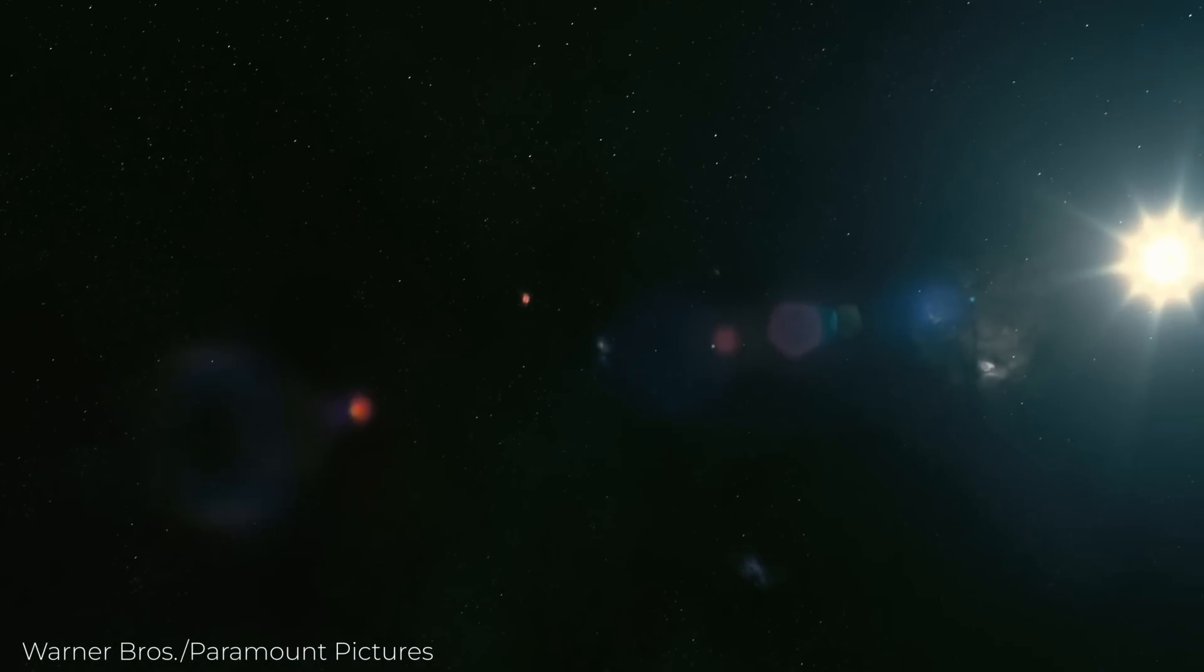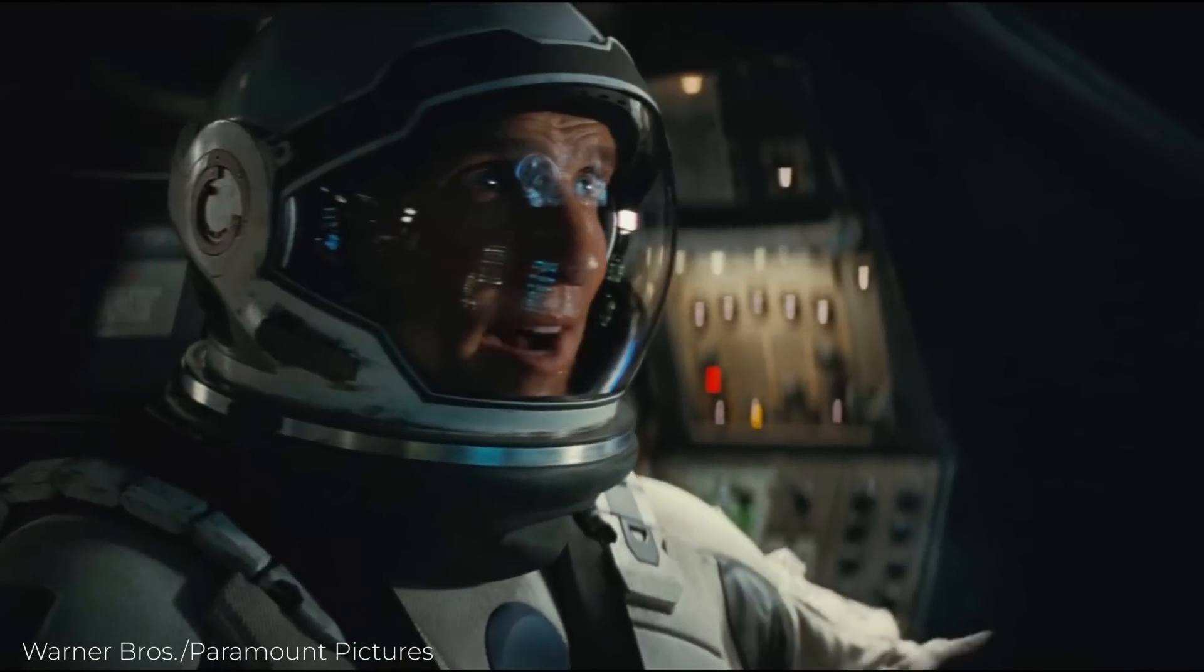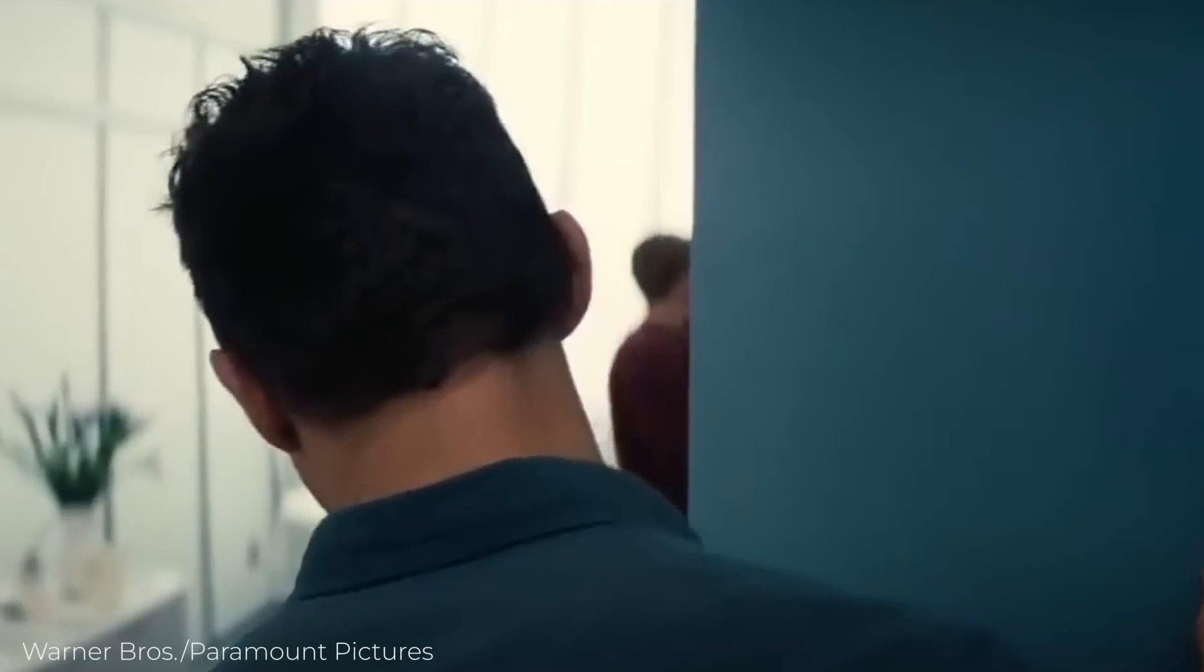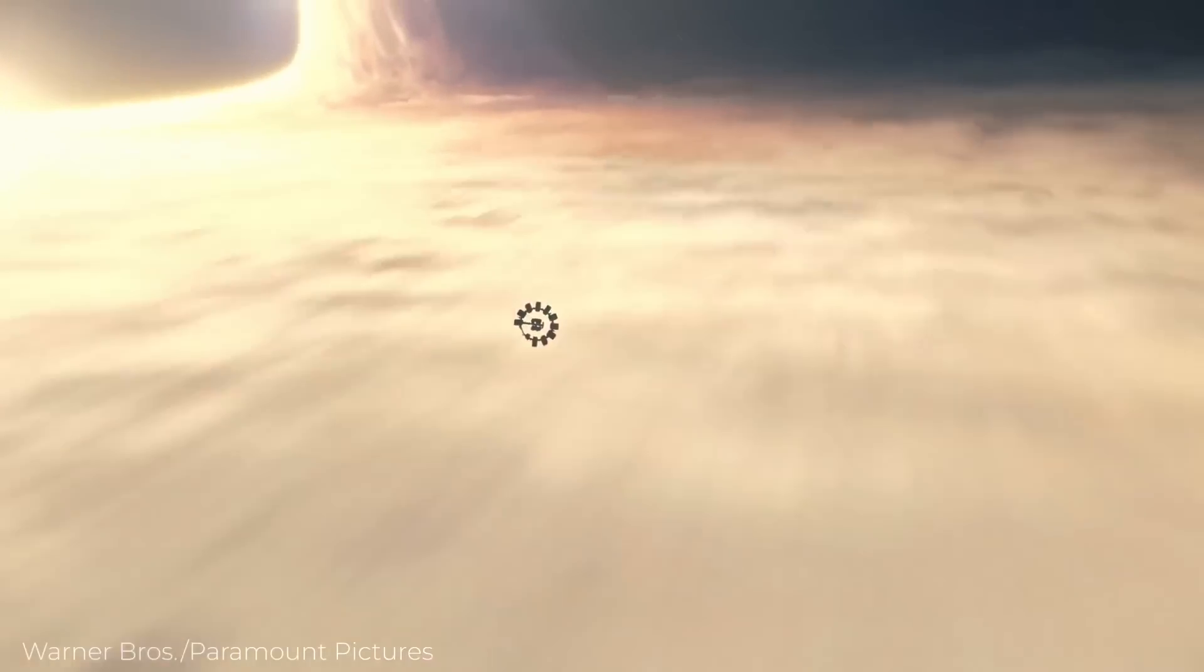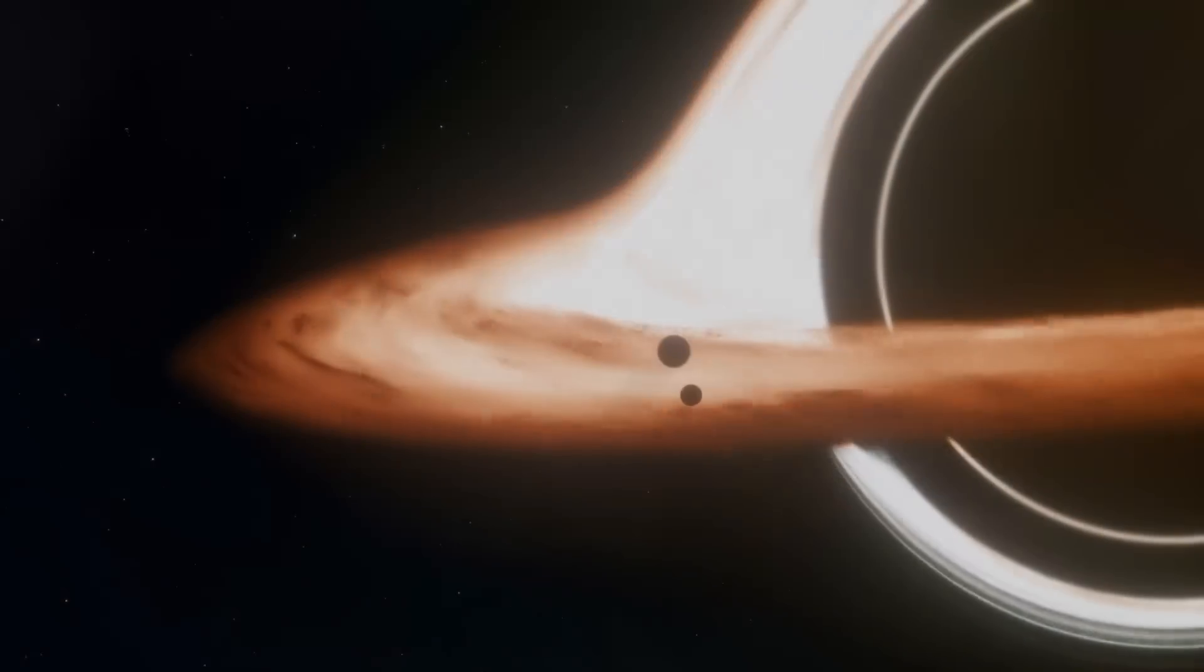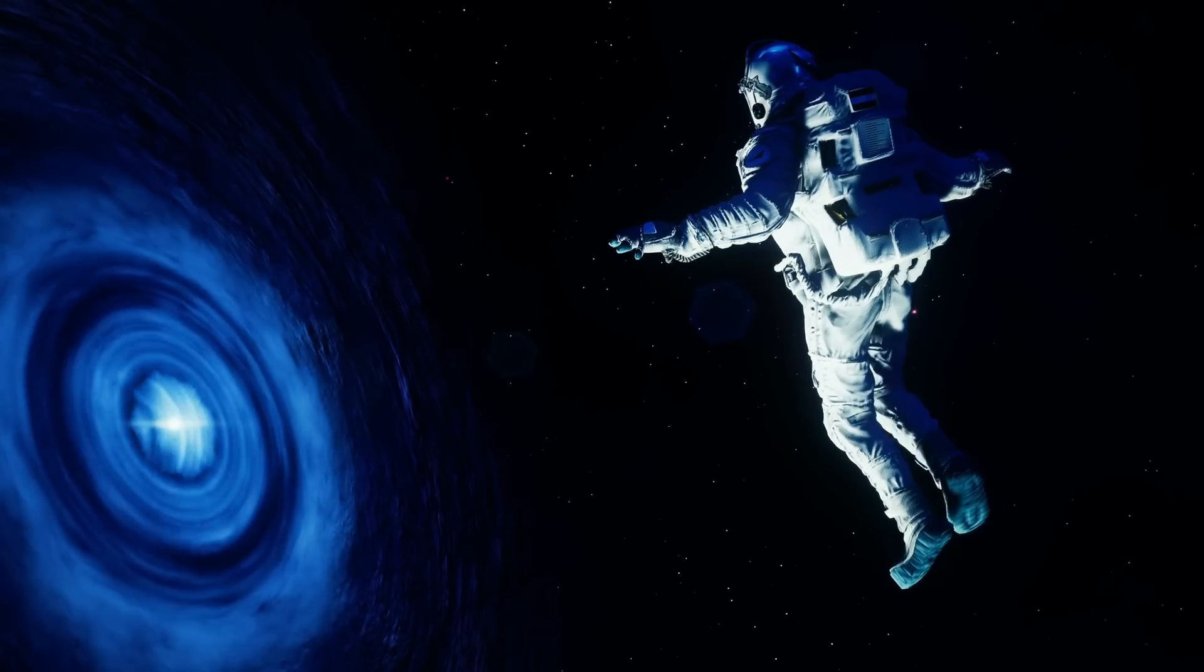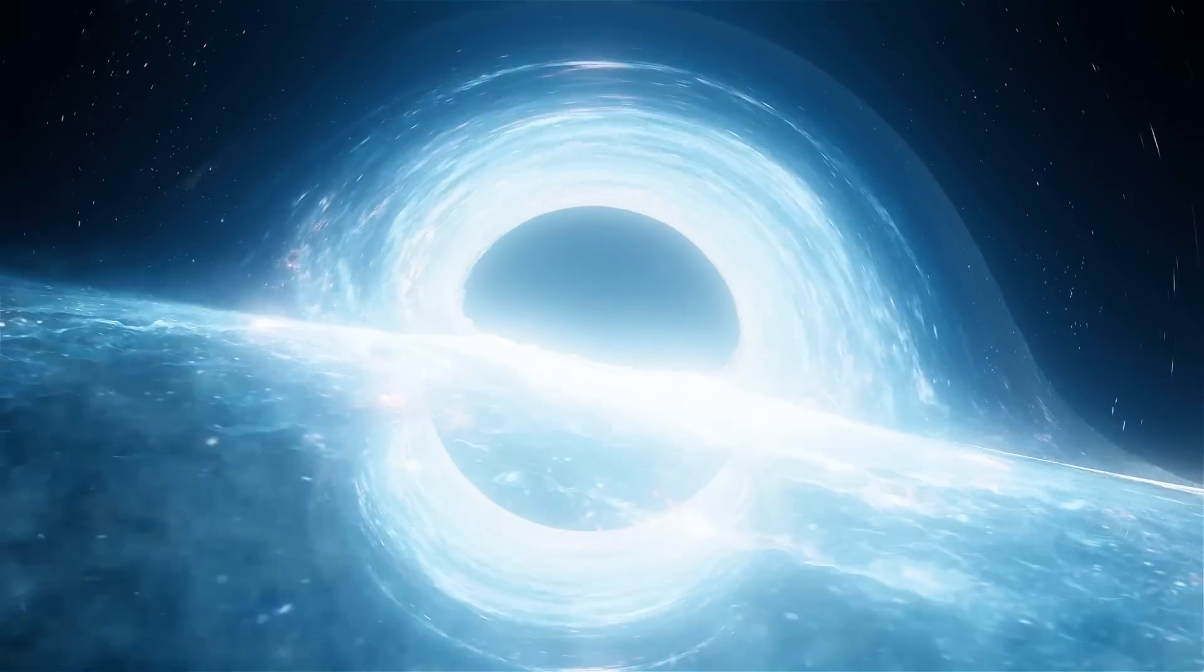In the movie Interstellar, the main character Cooper escapes from a black hole in time to see his daughter Murph in her final days. Some have argued that the movie is so scientific that it should be taught in schools. In reality, many scientists believe that anything sent into a black hole would probably be destroyed.